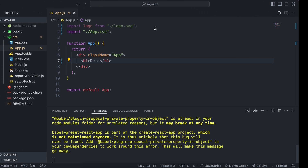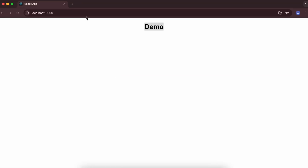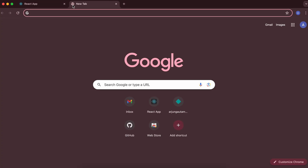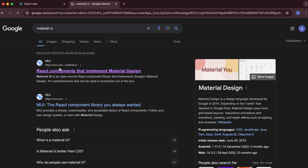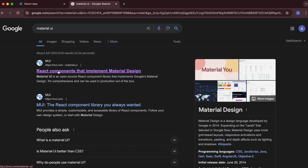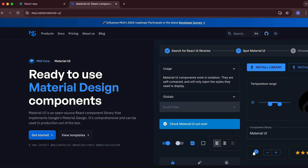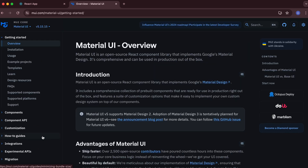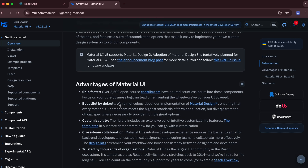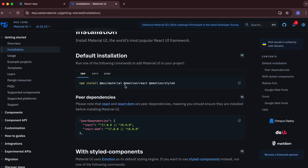Now let's add Material UI. Open a new browser tab and search for Material UI, then go to the first link from mui.com. You'll see a 'Get Started' button — click on that. Now you can see the installation page, so click on that and you'll see the command for installing Material UI.